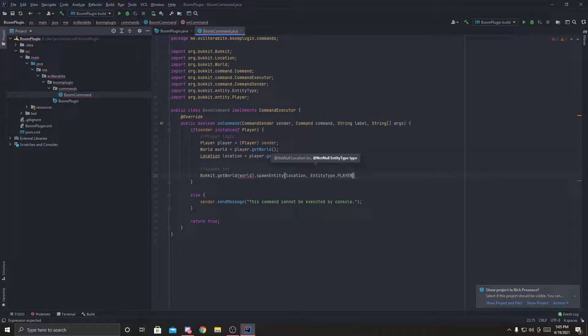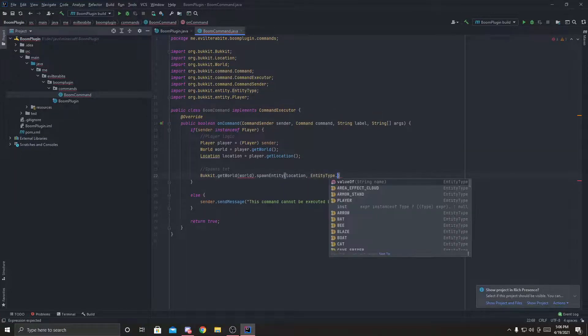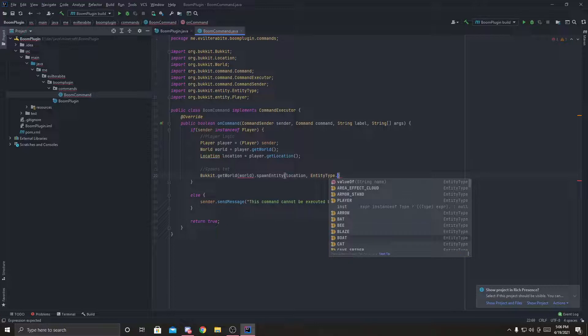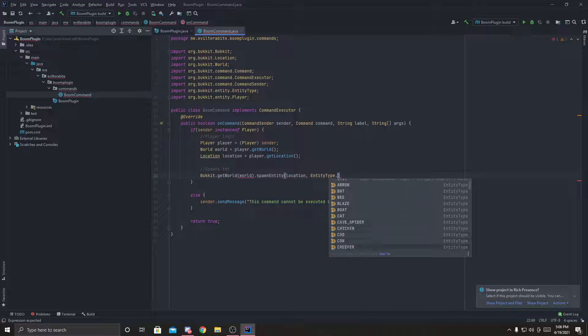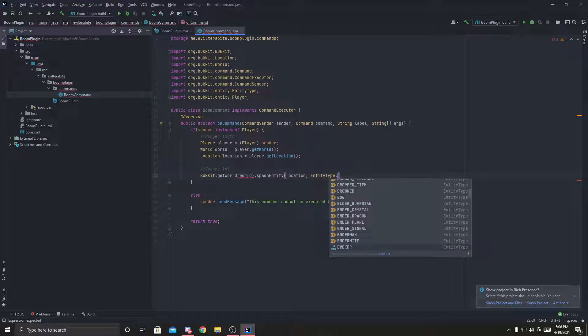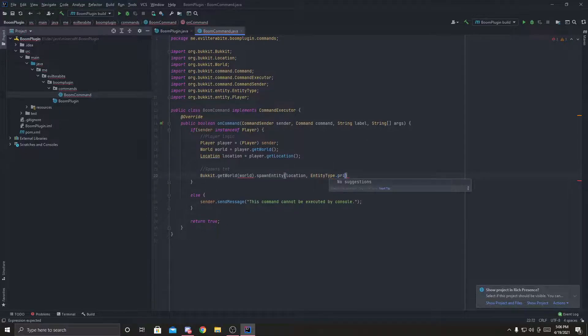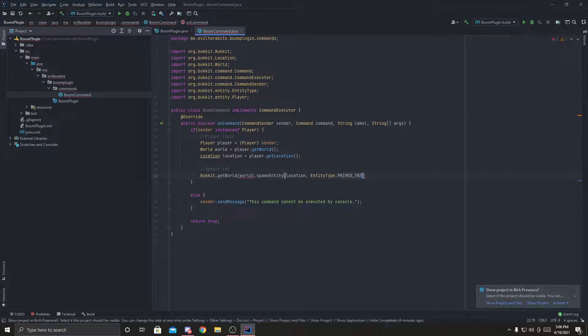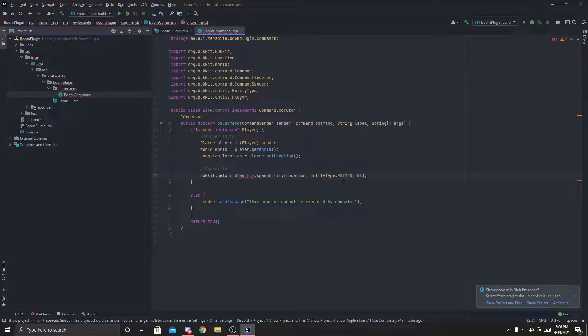you just type in entity type dot, entity type dot, and you can look through all of, you can spawn all of these with the player. It doesn't have to be TNT, which is what I'm going to do. So I'm going to type in primed, prime TNT, which means it's going to spawn a prime TNT right here.